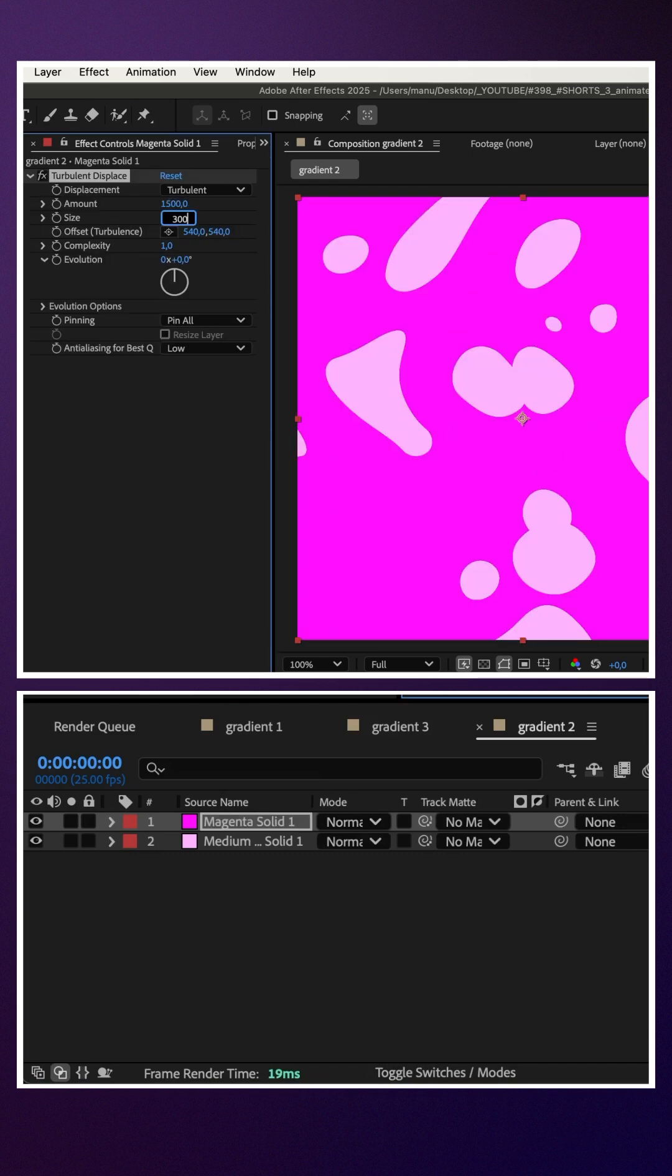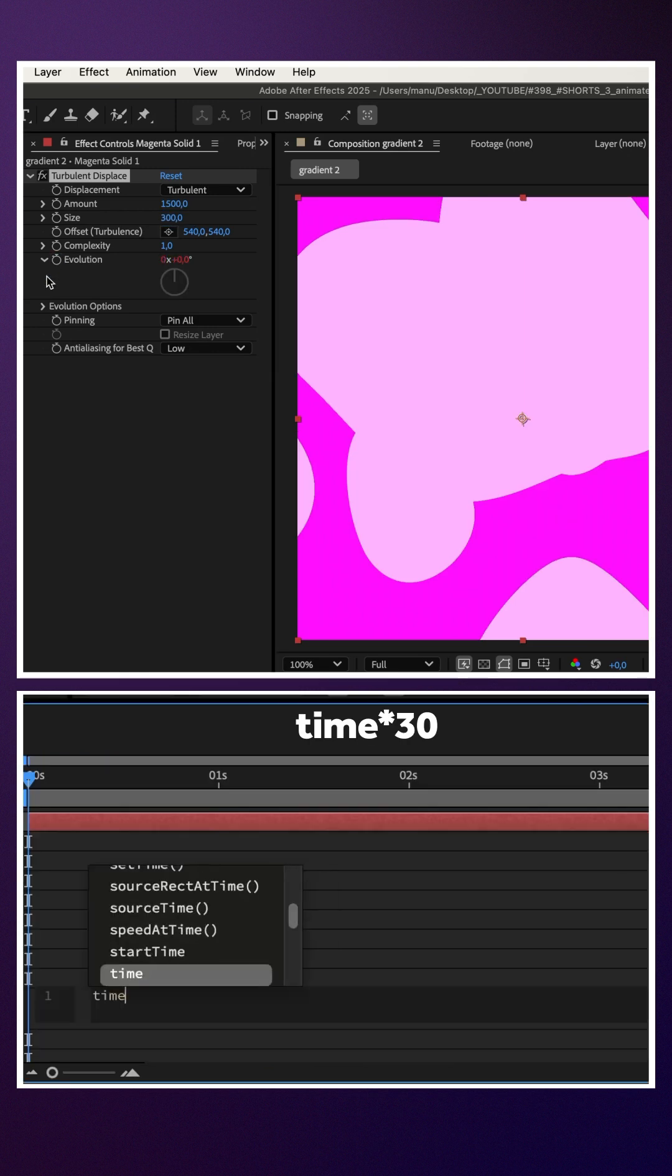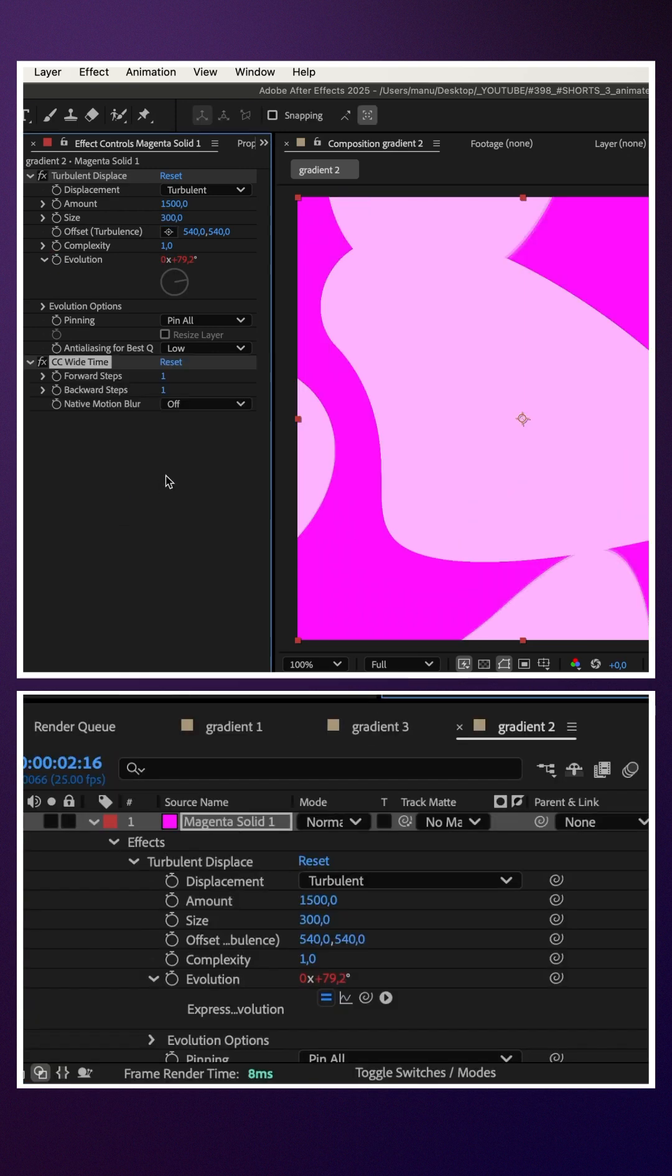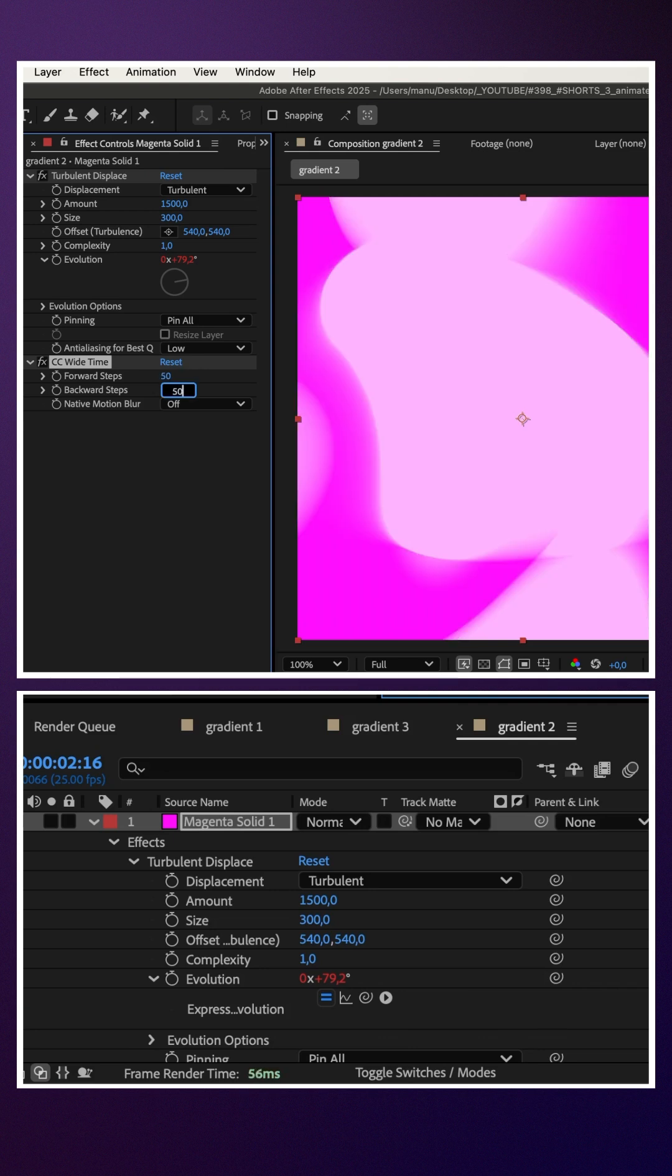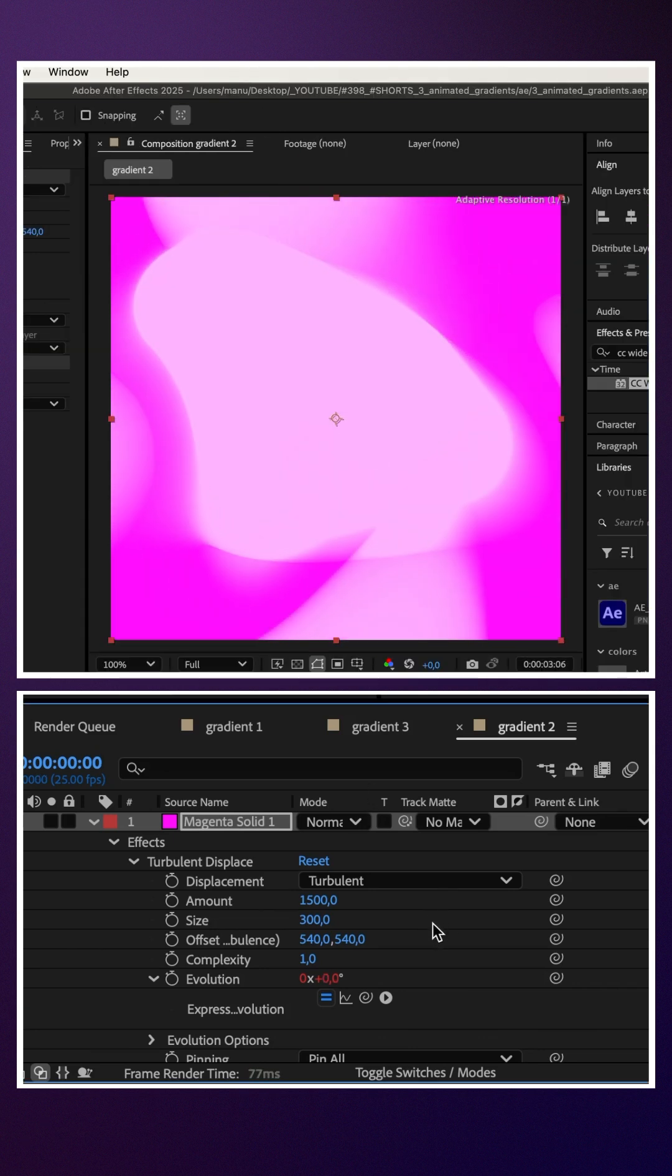Complexity one. We animate the evolution with an expression time asterisk 30. Add CC white time, forward and backward steps 50. This creates animated abstract shapes.